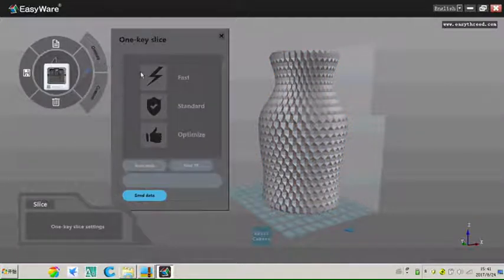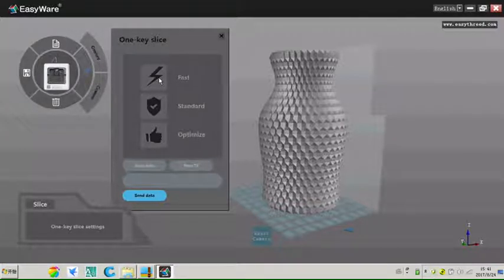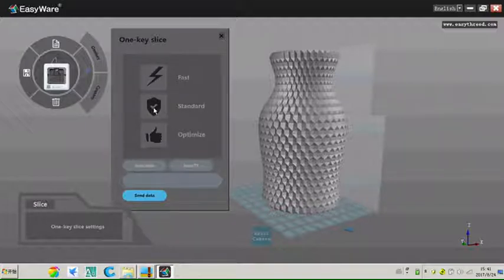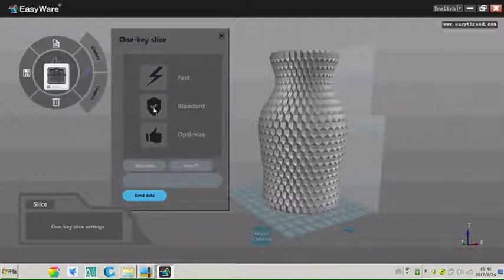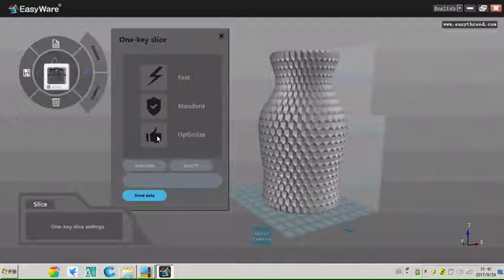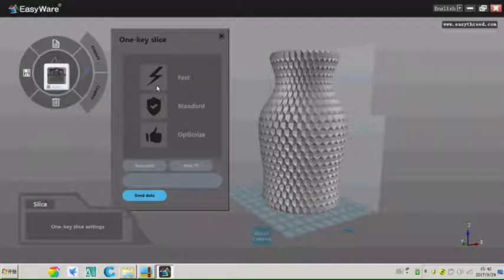There are three modes. Fast means printing with the fastest speed and get a general quality. Standard means printing with general speed but get good printing quality. Optimize, print with the slowest speed and get the best printing quality. We can choose any mode according to your demand.